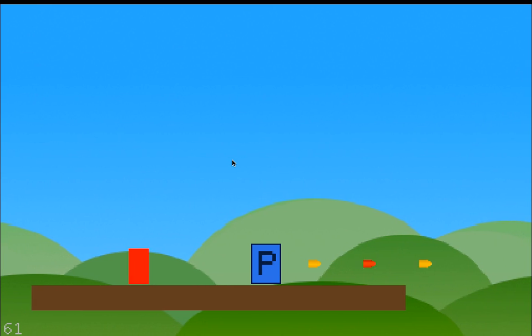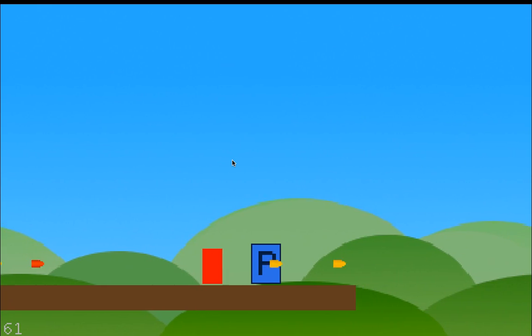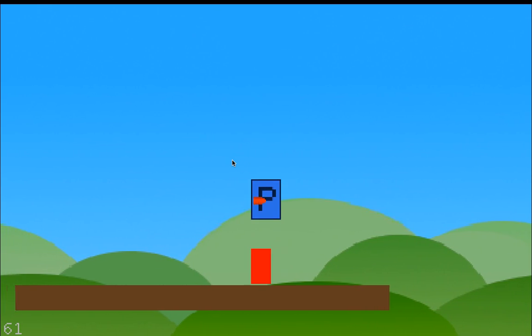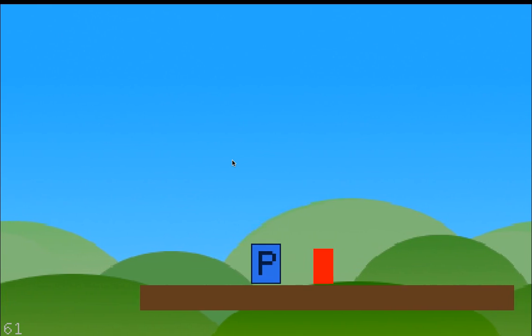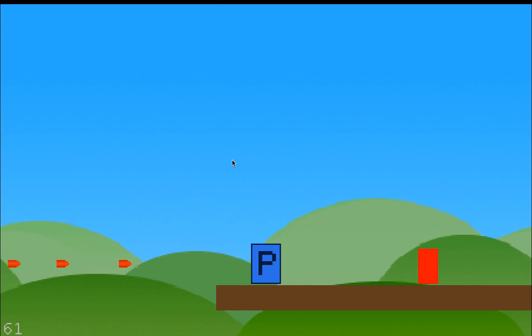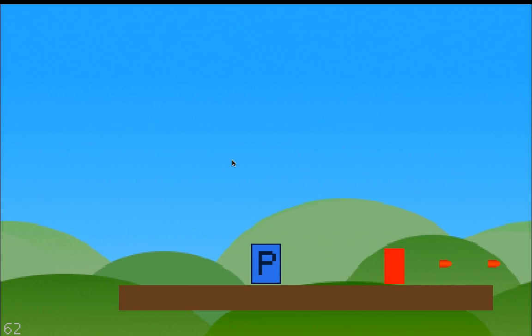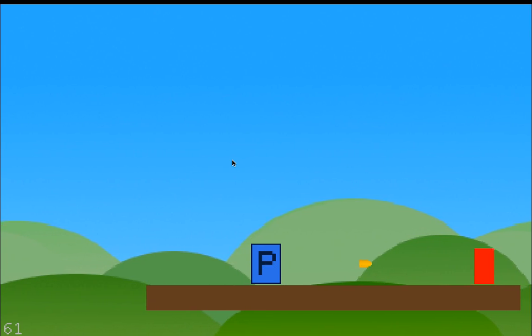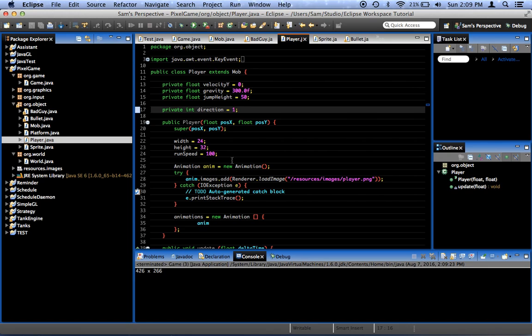And we can shoot both directions now. We can shoot it this way. And we can shoot it that way. This. That. Left. Right. Okay.